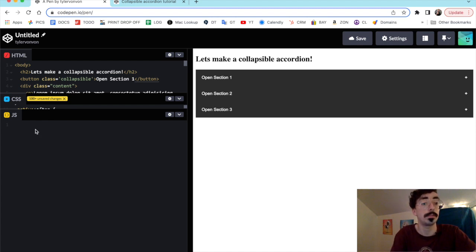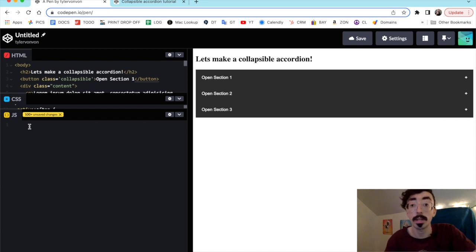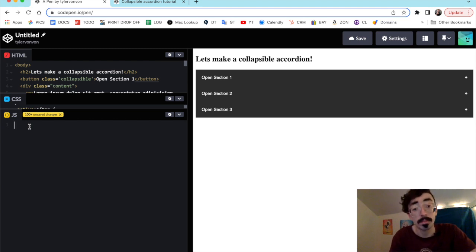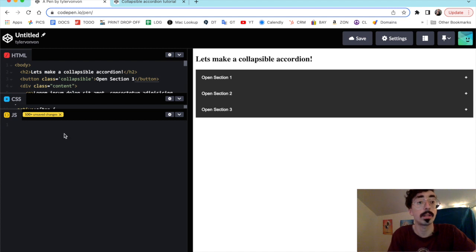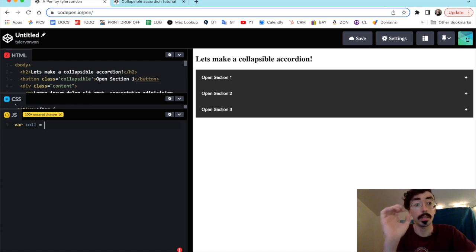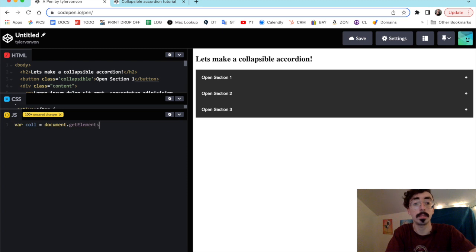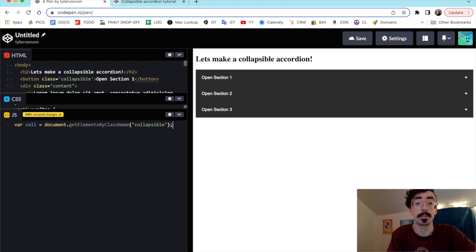Now we can do the fun part — hopping over to the JavaScript editor. In CodePen you don't need script tags like you would with a regular HTML file, so just keep that in mind if you're working in a different editor. We're going to start by setting a variable called 'coll' and target the class name using document.getElementsByClassName('collapsible'), then close that off with a semicolon.